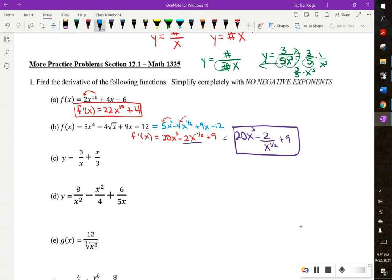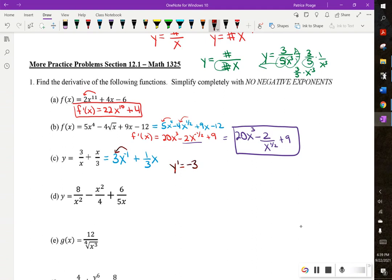Part C — I'm going to rewrite it. We have a number on top and an x on the bottom, so we pull the x to the top and make it to the negative 1. On the second term, we have a number on the bottom, so we pull the number out front. Taking the derivative: negative 1 times 3 is negative 3x to the negative 2 — because we did negative 1 minus 1 — plus the derivative of 1 third x is 1 third. Rewriting without a negative exponent: negative 3 over x squared plus 1 third.